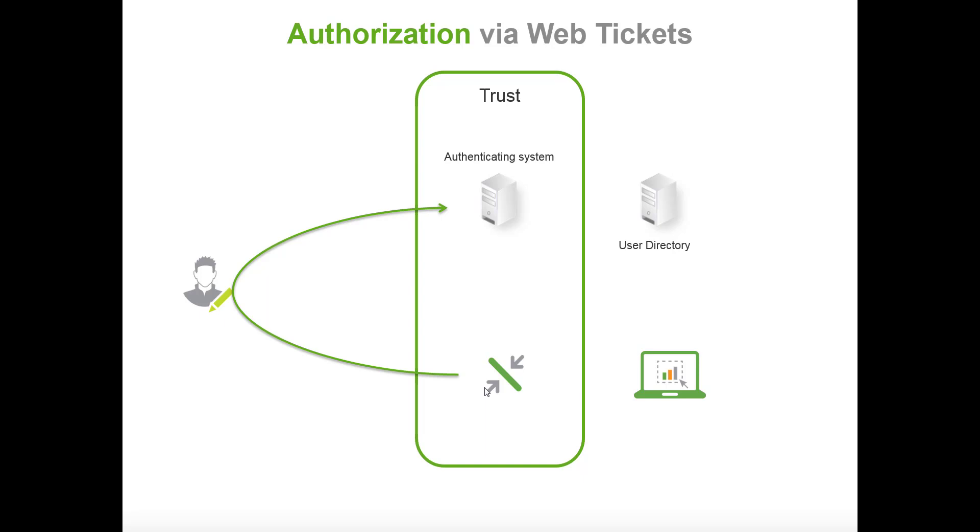Let's say that you're going to the user directory. The user directory will return back telling whether the user is authenticated. If the user is authenticated it will send a request to the Qlik Sense server that this user should have a ticket.